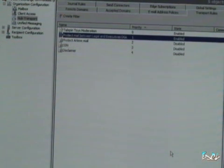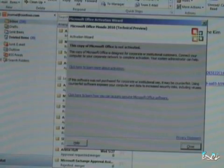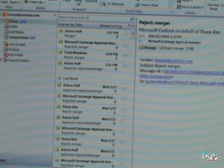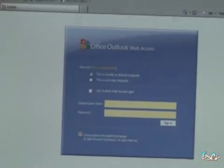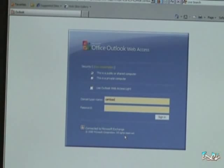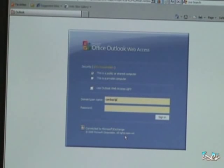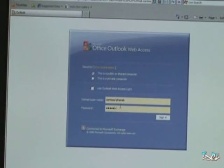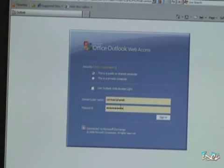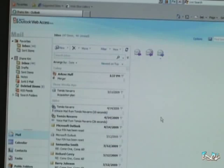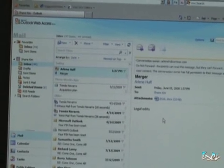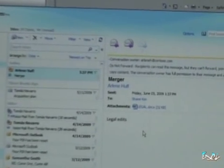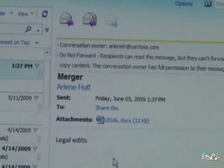So now let's head back to Shane's mailbox. Our president. I'll log in there. And sure enough, that mail that Arlene has forgotten to protect is now protected within Shane's mailbox.